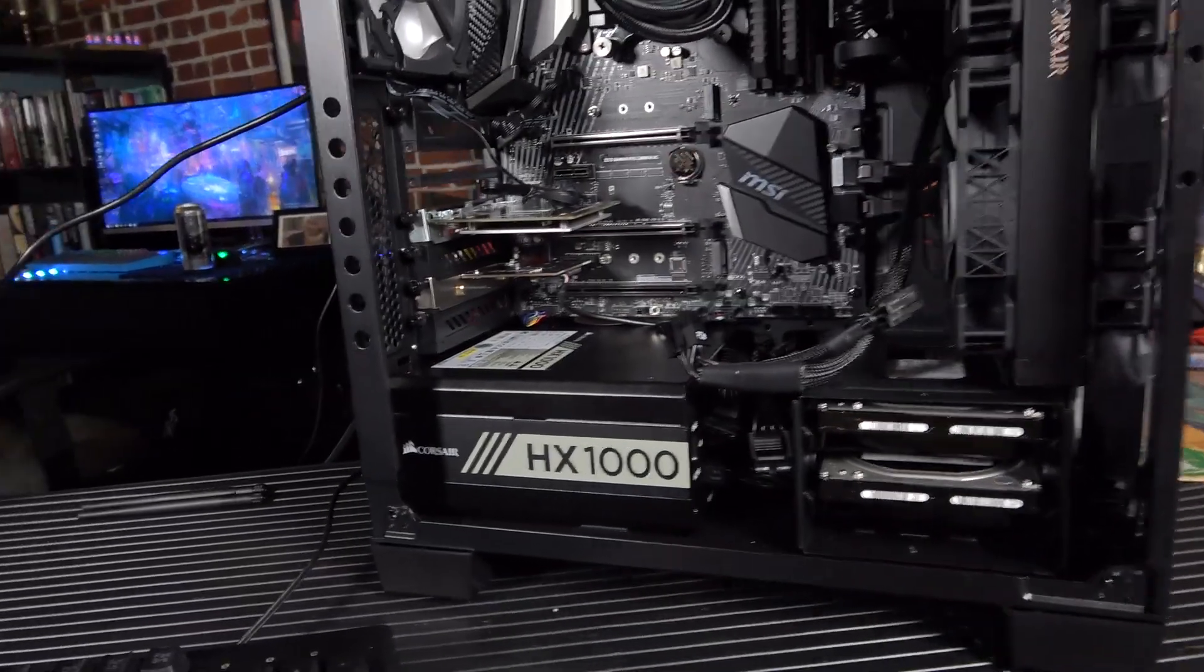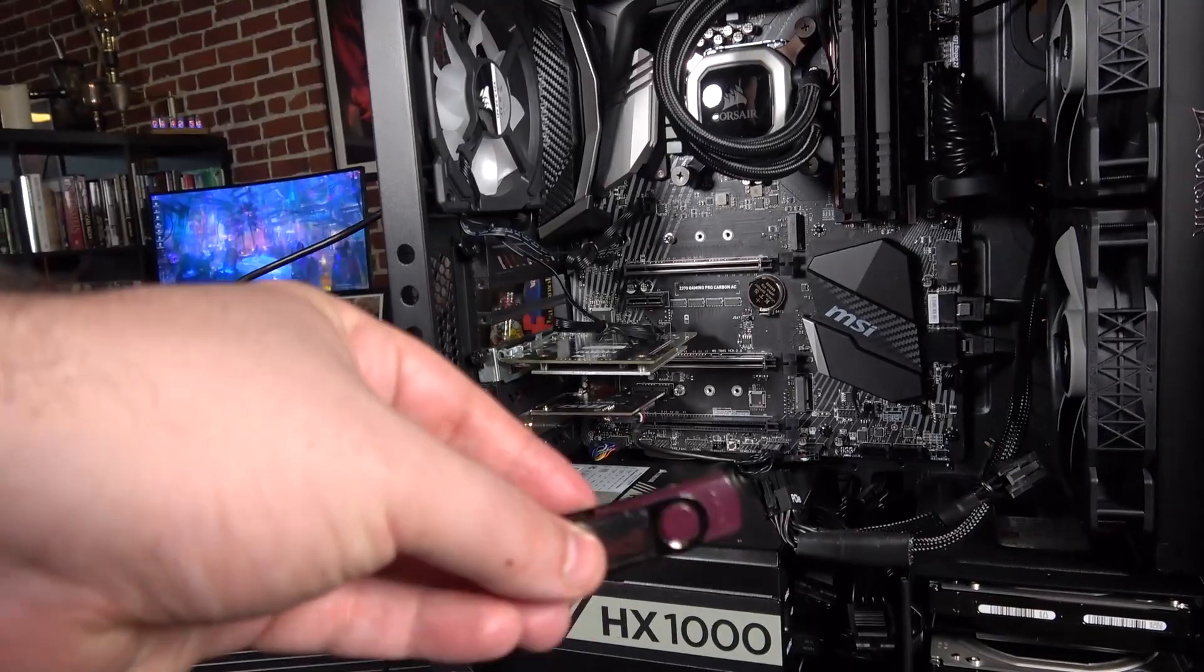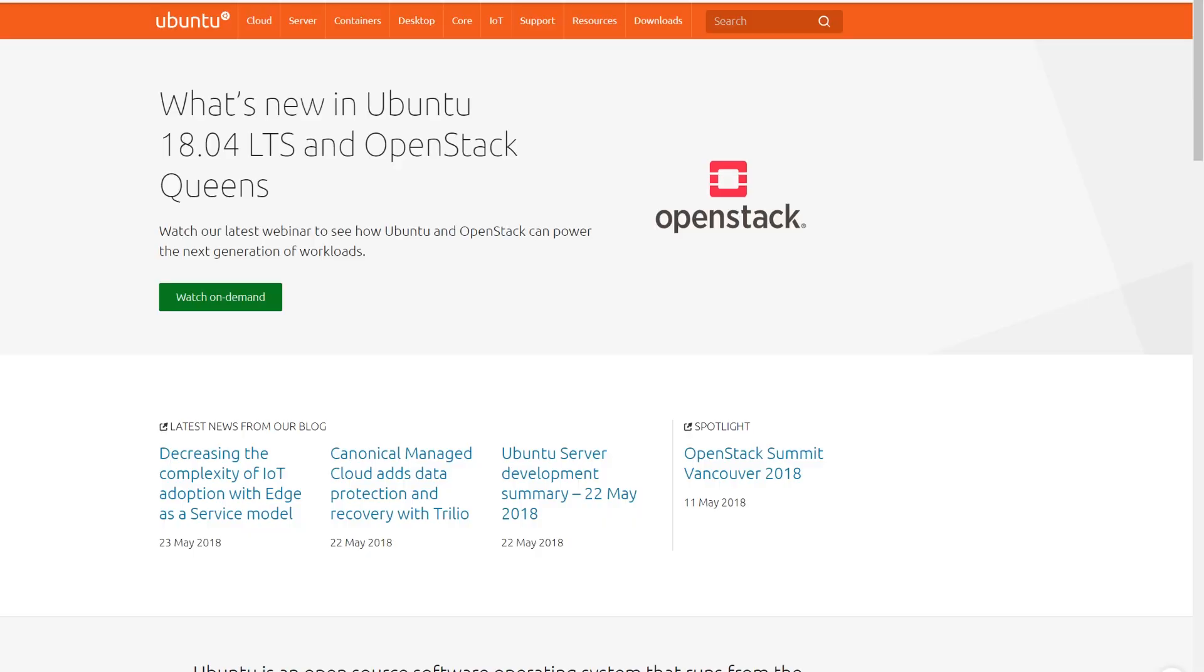First off, we'll start with Ubuntu. Got my installation media right here. You want to get your favorite version of Linux—mine's going to be Ubuntu. Not necessarily my favorite, but I wanted to get it because it has the most compatibility, the most support.